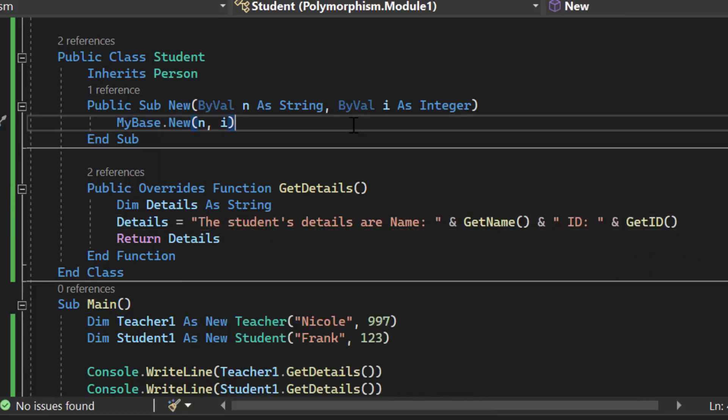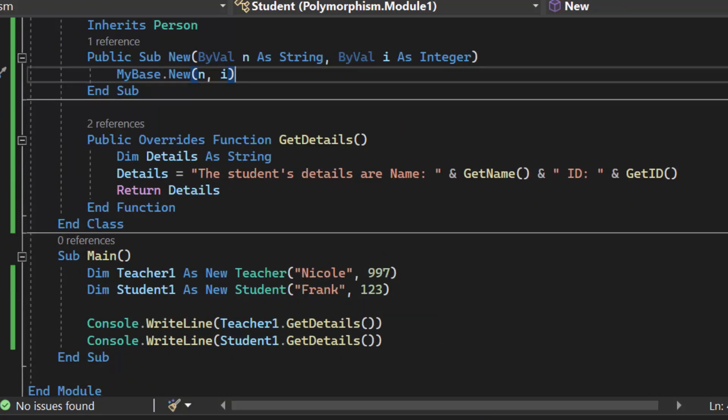So now when I call get details because it has overridden the one in the super class it is acting different which is why we call it polymorphism. So we are going to save.